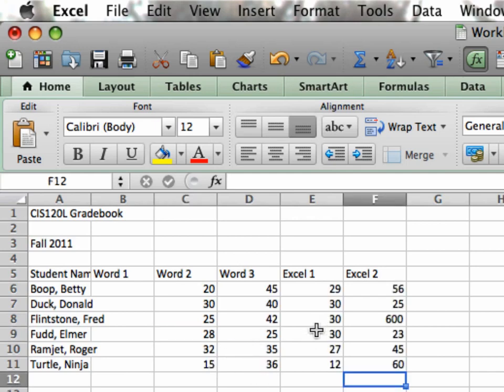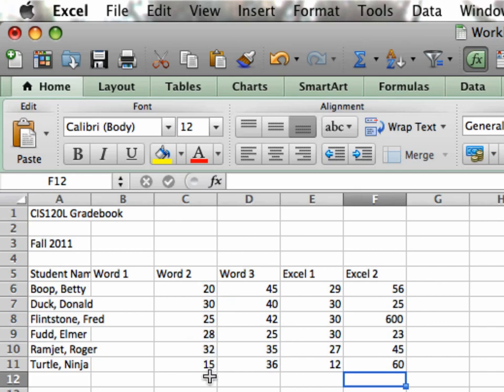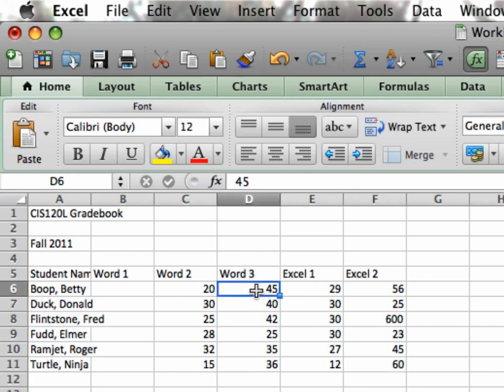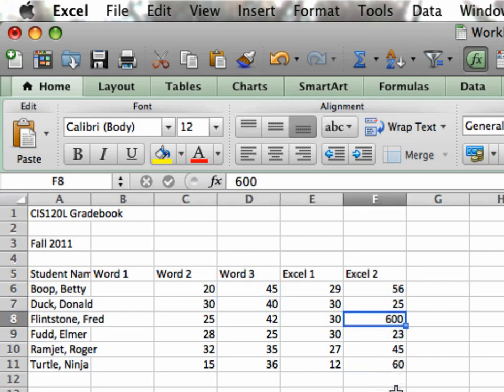So I added these scores one at a time using my keypad, hitting the Enter key. So every time I hit the Enter key, it moved down to the next cell. You'll notice I made a mistake here on Fred's score under Excel 2. 600. It really should have been 60.